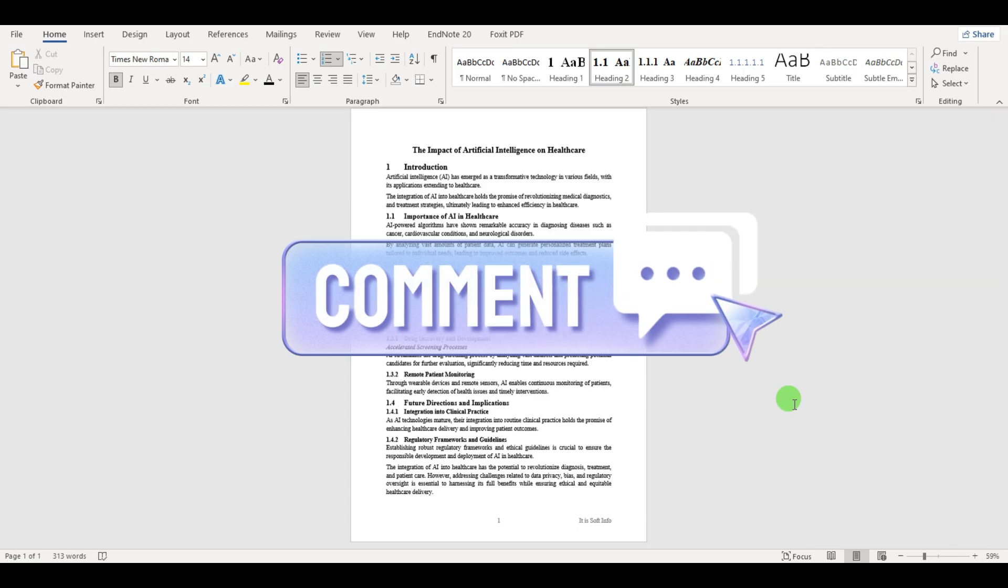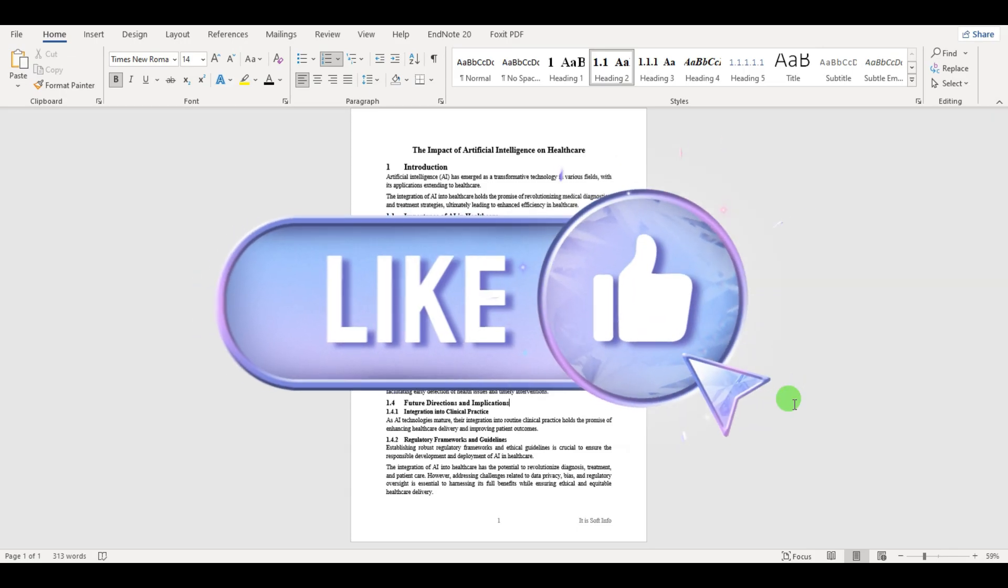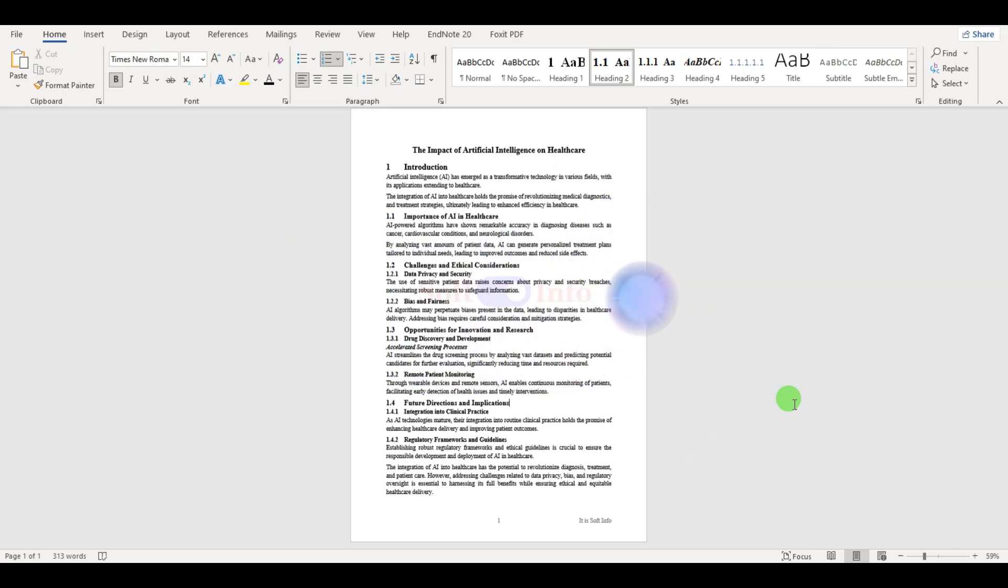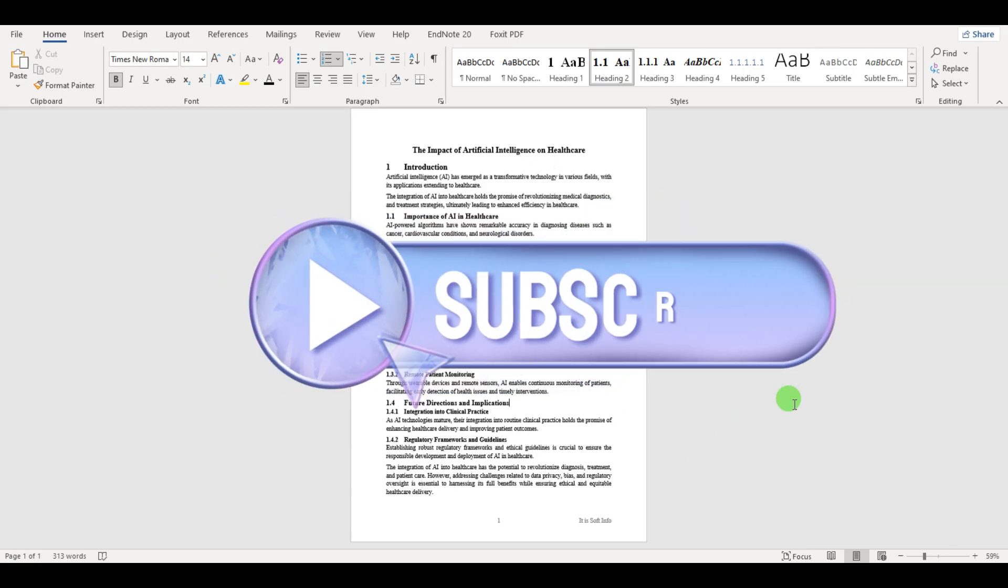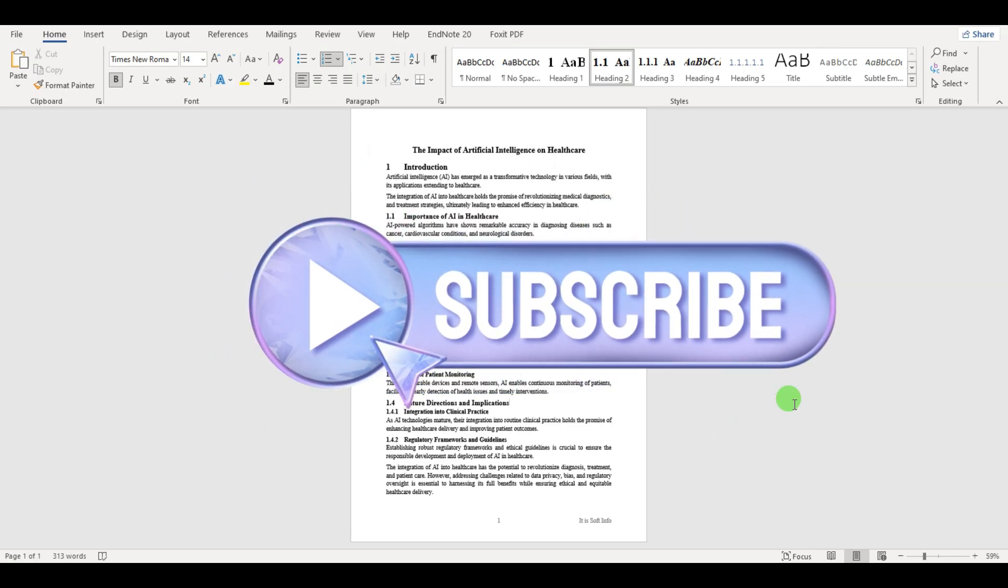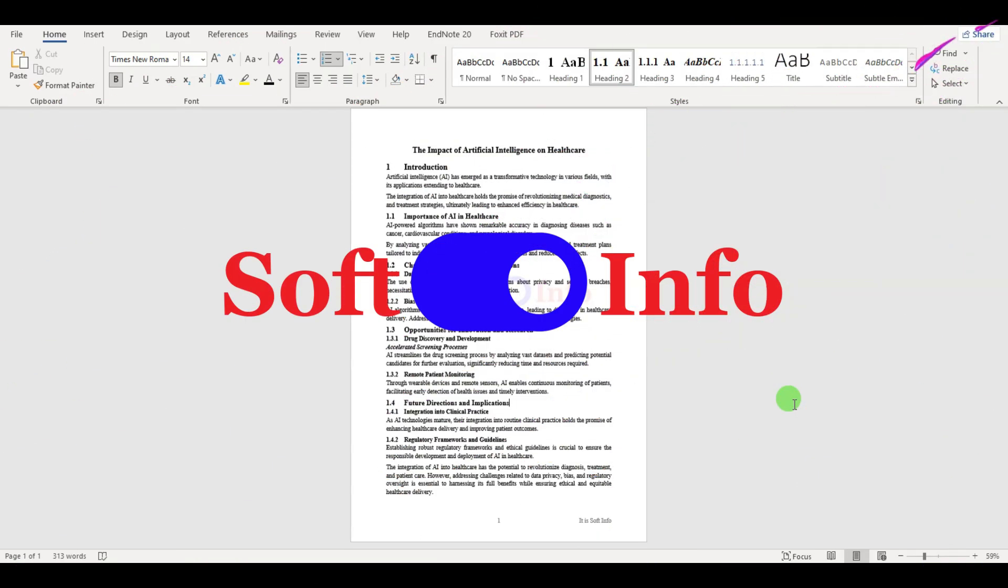Thank you for watching. If you found this video helpful, do not forget to like this video and subscribe to our YouTube channel for more useful tips and tutorials.